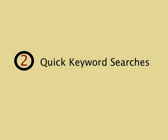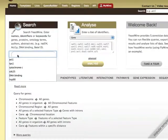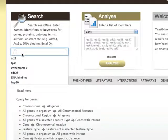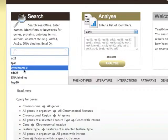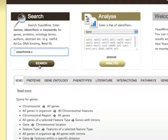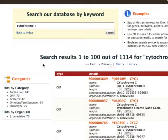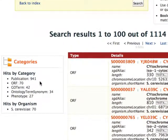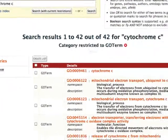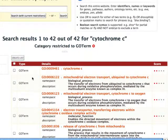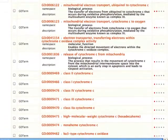Two, much like SGD's quick search, you can search for a keyword and retrieve all instances in which it is found. The results are organized by categories of data. Searching for cytochrome C and clicking on the category Go Term returns all Go Terms in which the words cytochrome C are found.